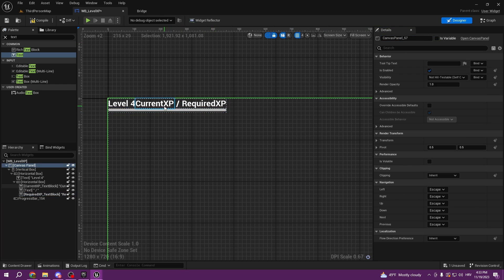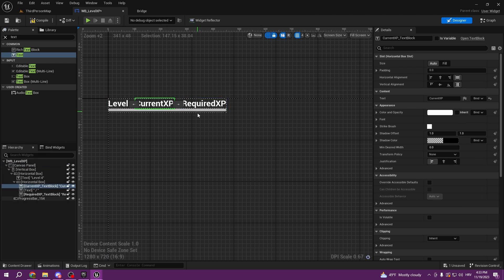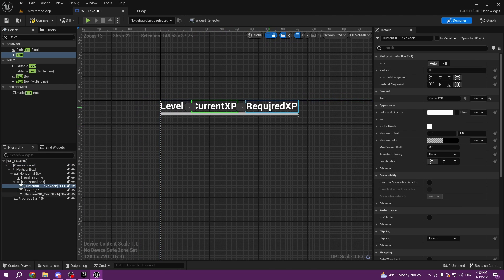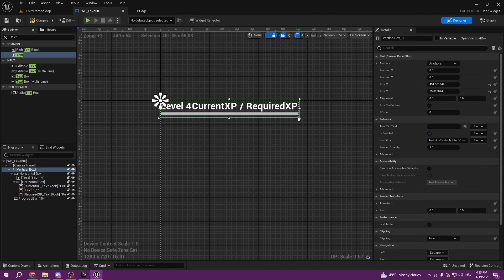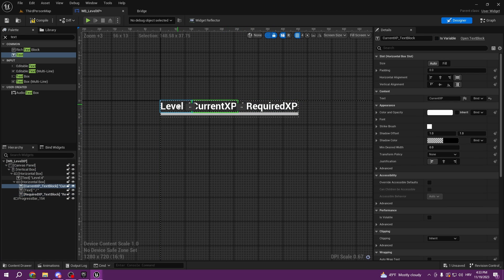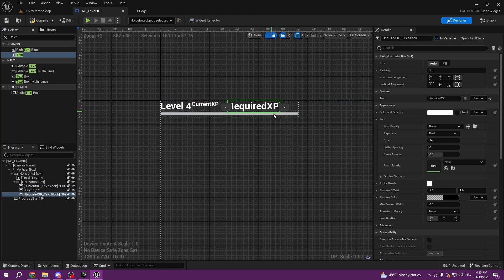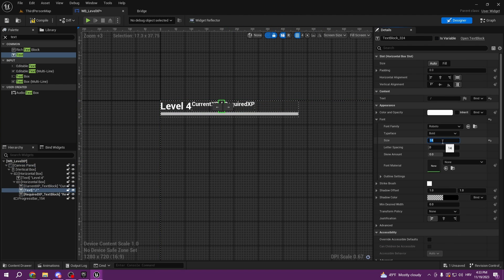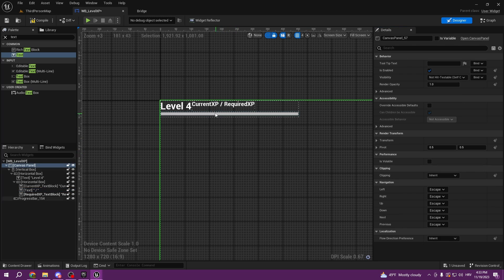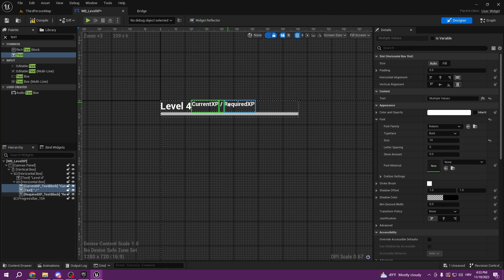The reason I cut videos is because I have a lot of noise in the background from my family, so I don't want to annoy you with that. We can make the font a little bit smaller, like 14, and set it to 14 here as well.